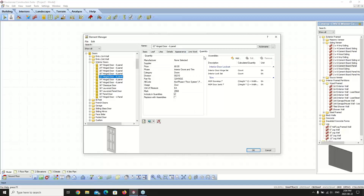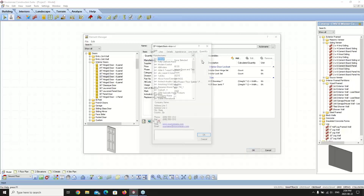We're going to focus on just the Quantity tab. Clicking on the Quantity tab, we can see information that we can adjust. The first thing we'll see under the Quantity section is Manufacturer — this is the manufacturer of the product. You can click the Browse button to select a manufacturer already added to the catalog, or you can create your own by selecting Edit and adding a manufacturer.